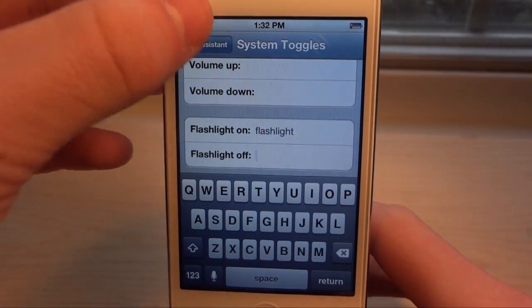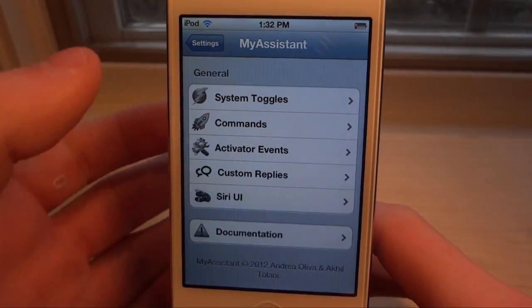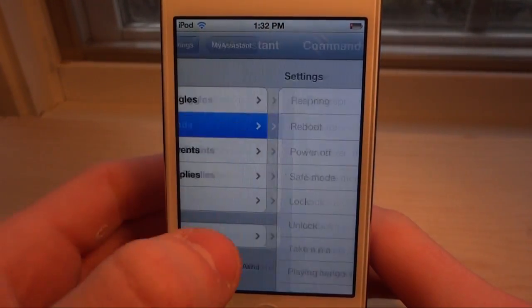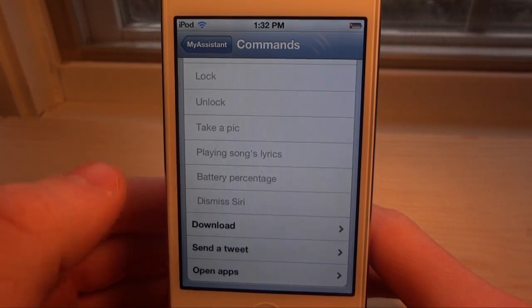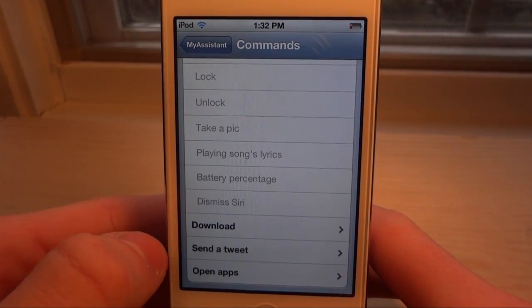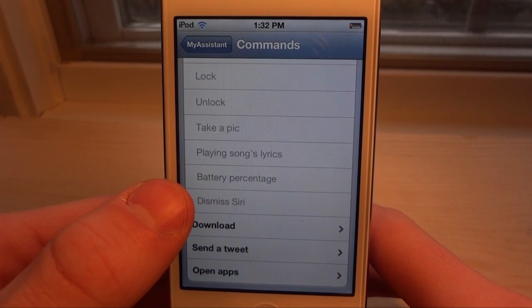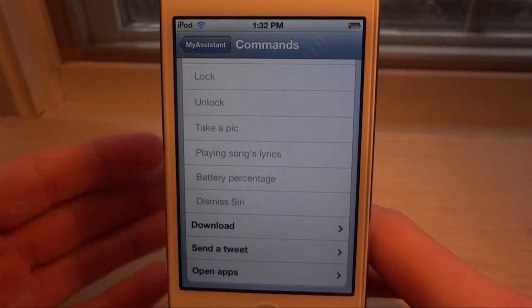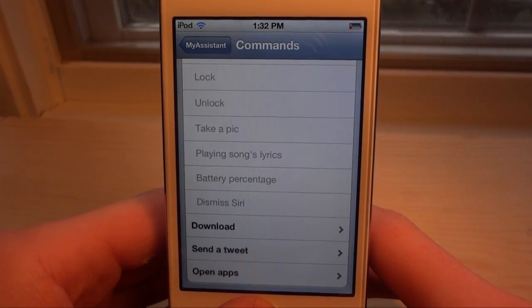If we go back and into the commands menu, we can scroll to the very bottom and see download, send a tweet, and open apps. Open apps has been there before, but download and send a tweet are the really new ones.